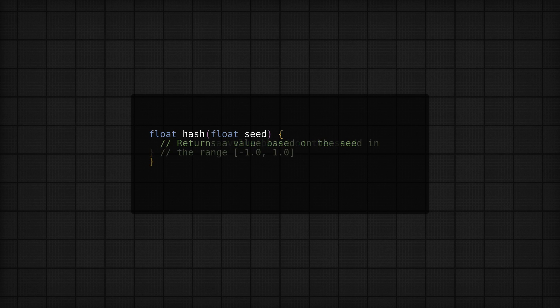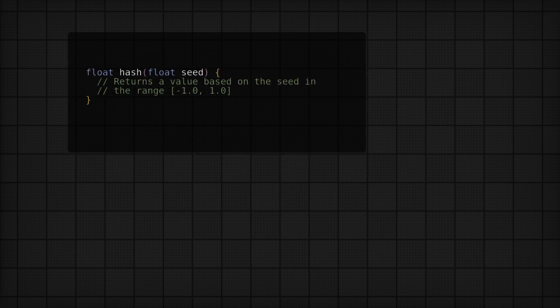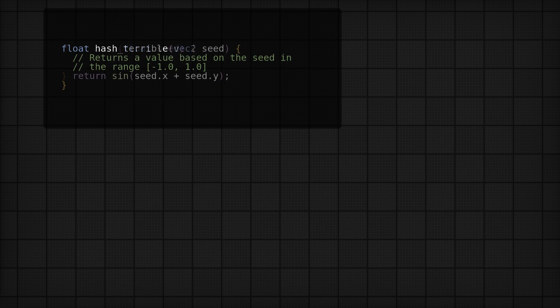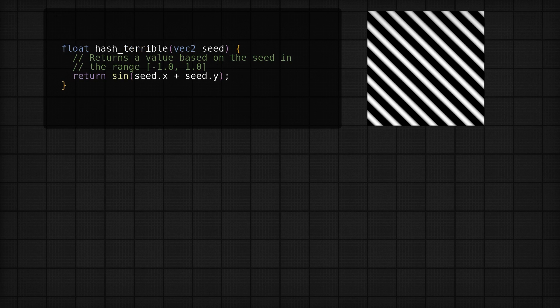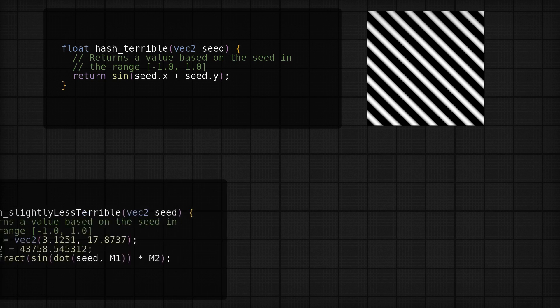Internally, the function takes those seed values, does a bunch of math on them, and then spits out some random looking numbers. Now, if you do this badly, it'll reflect quickly in the results. Your random numbers will look pretty non-random, or in other words, you can see patterns pretty easily.